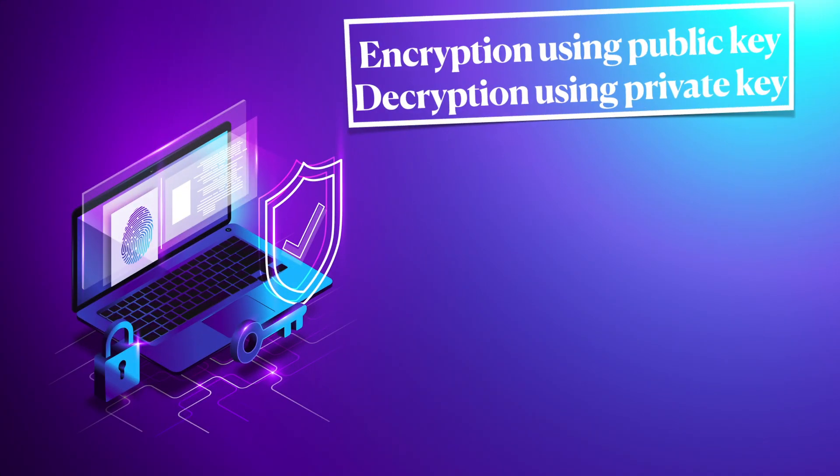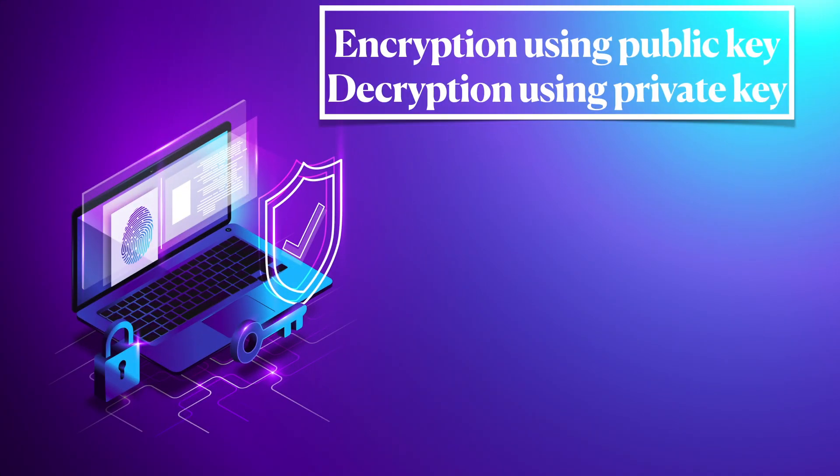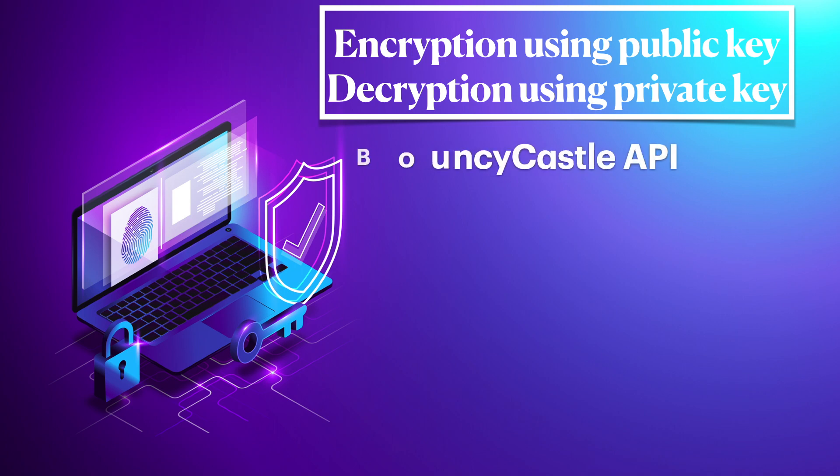Hi, welcome to my channel. In this short video I will explain asymmetric encryption and decryption—encryption using public key and decryption using private key. We'll be using BouncyCastle APIs. Make sure to watch my previous video.